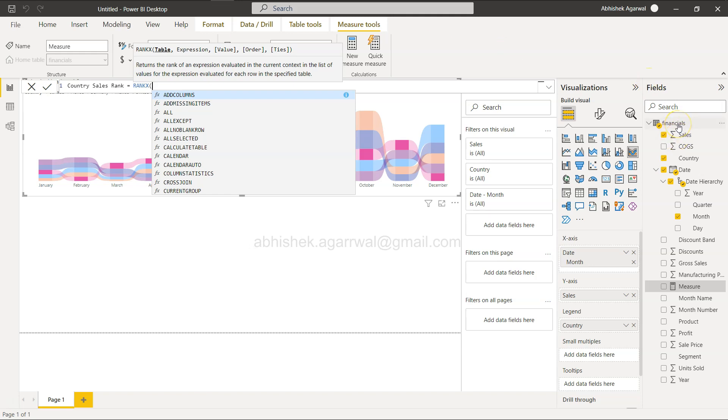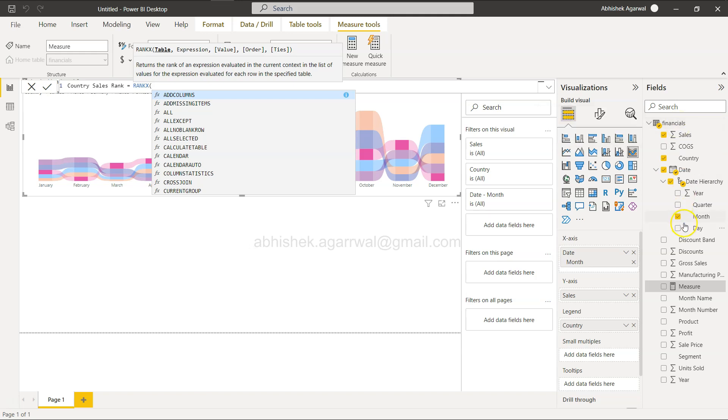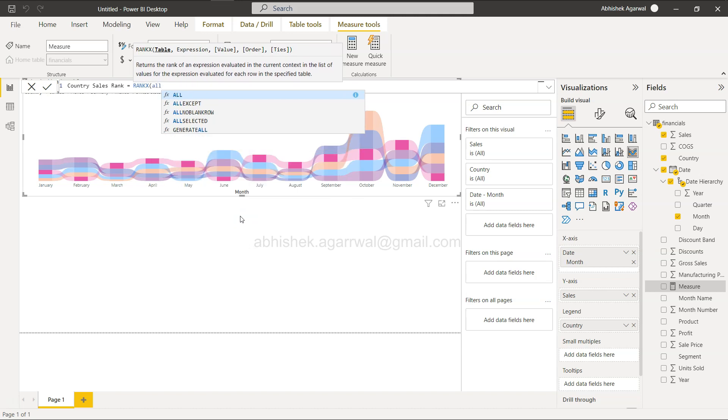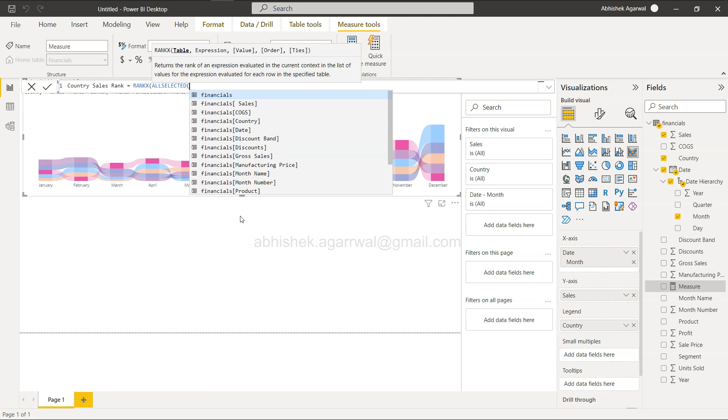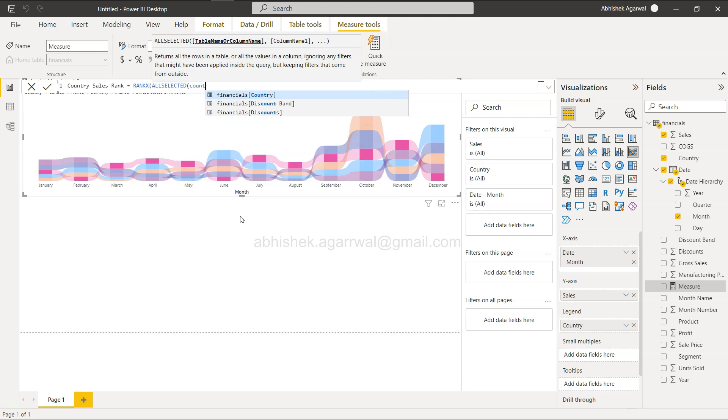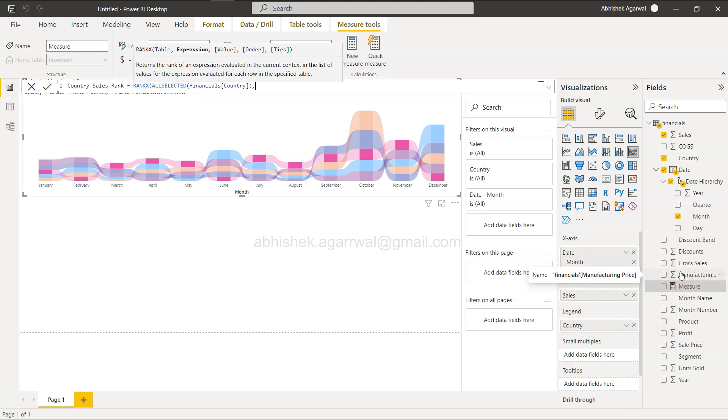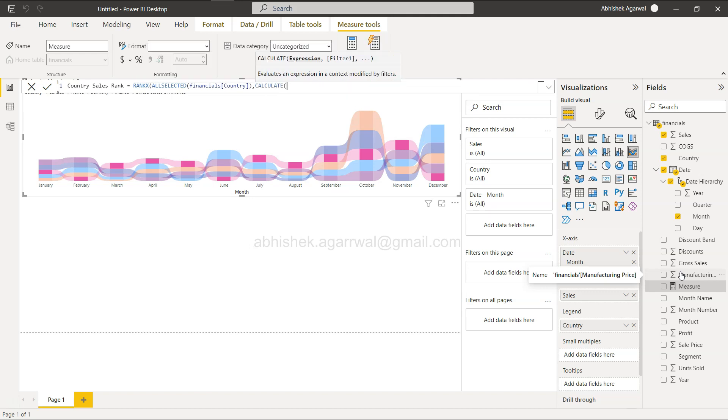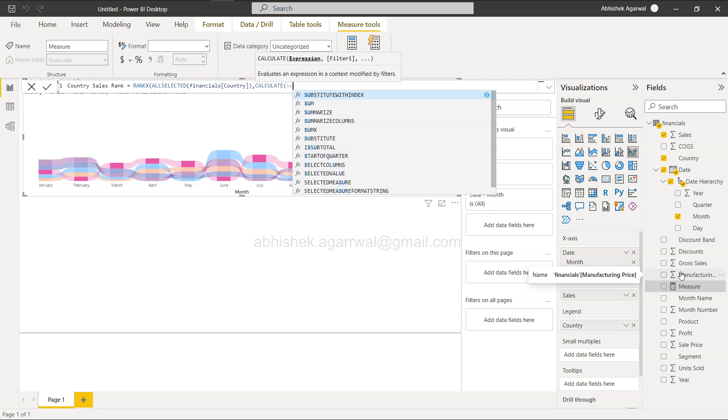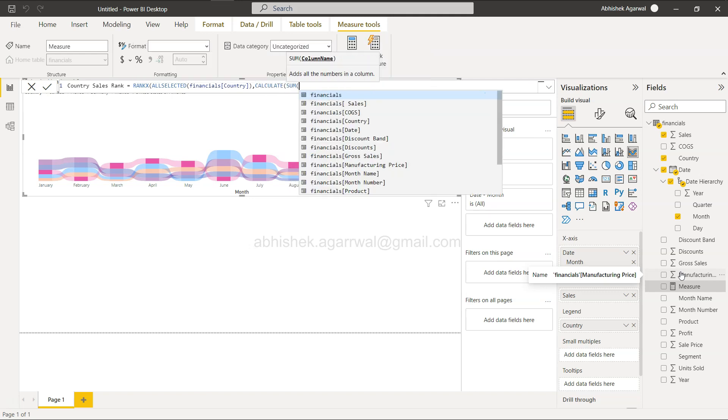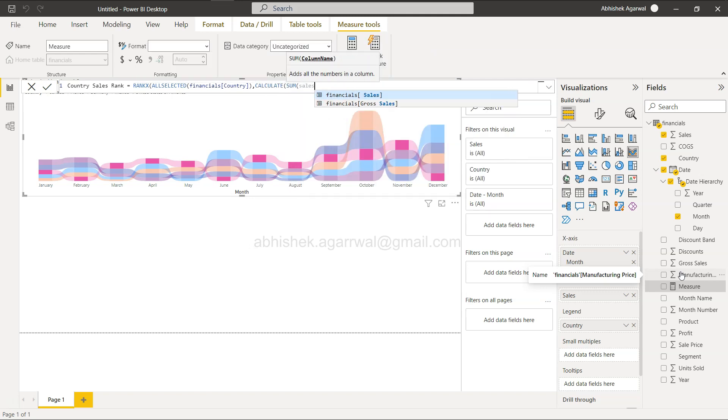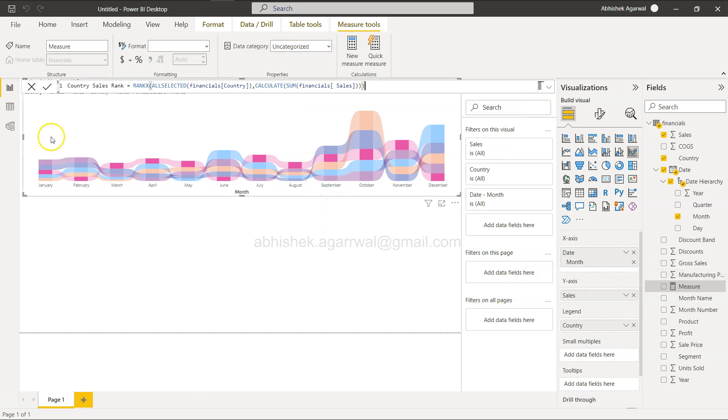Whether we can specify the entire table - ranks will change whenever any filter is selected. But if you want to keep the ranks intact, utilize the ALLSELECTED function and say country. At country level, ranks will be intact. Then specify the expression: sales - sum of sales. We will put it in the calculated sum sales. Click OK.